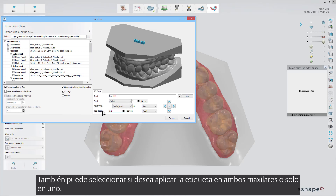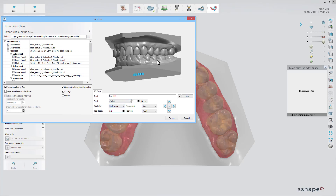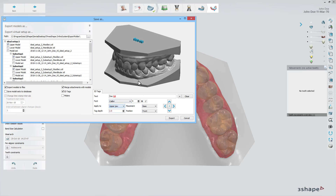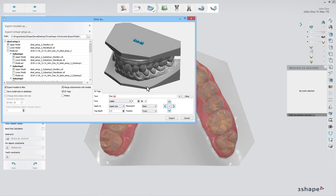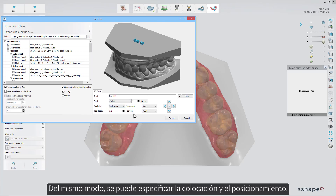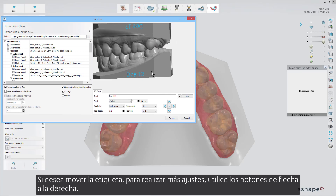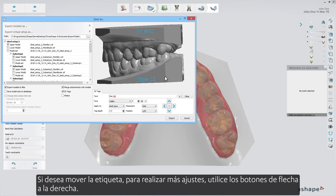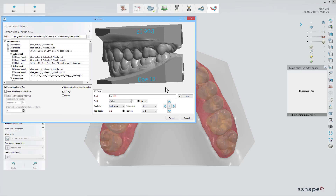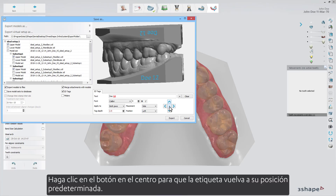You can also select whether to apply the tag on both jaws or just one. If you'd like to move the tag around for further adjustments, use the arrow buttons to the right. Click the button in the middle for the tag to come back to its default position.